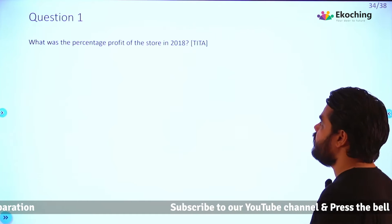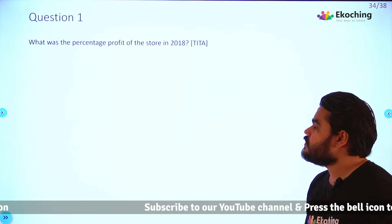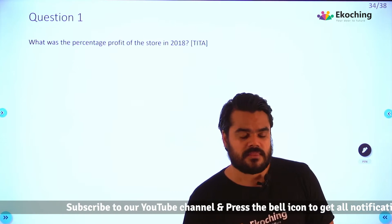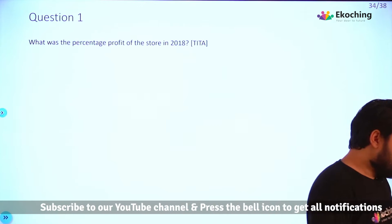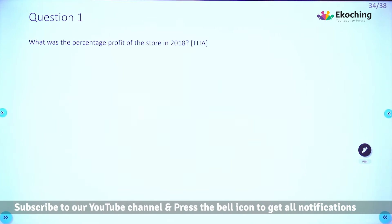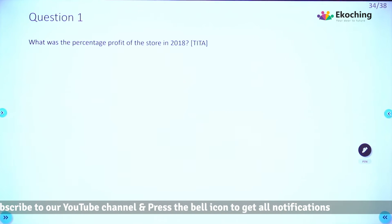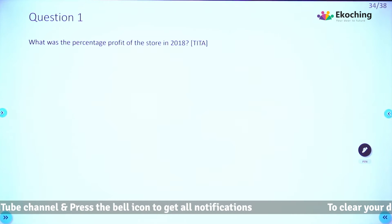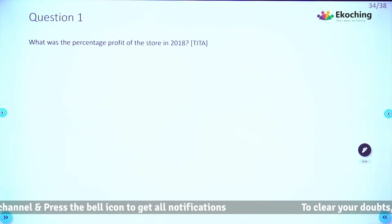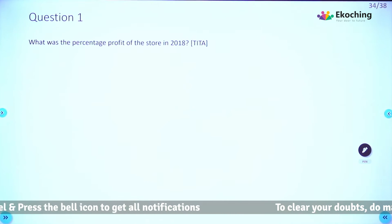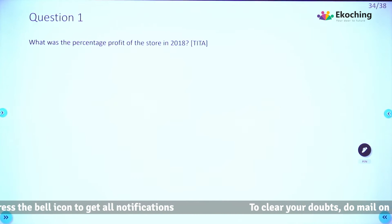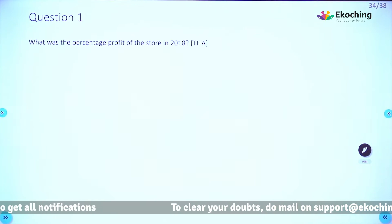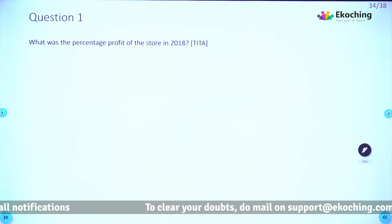Question 1: What was the percentage profit of the store in 2018? The level of difficulty is easy to moderate. I'm going to give you two minutes — not more than that. Pause the video for two minutes and go back to each slide of the data.